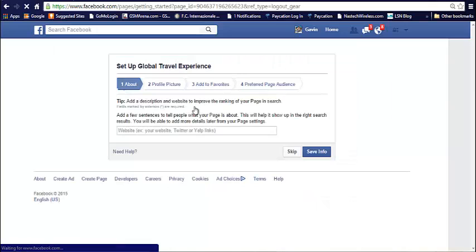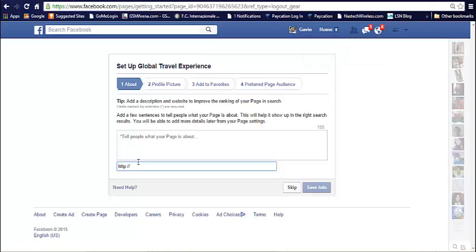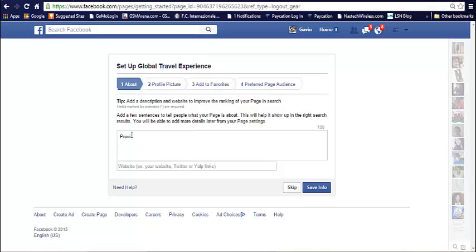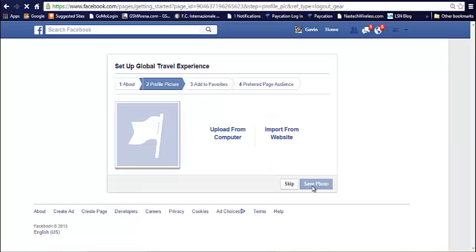And then, you simply add your URL, if you have a website. And then, obviously, some quick words telling people what your page is all about. So, let me just type something quick here. Providing the best travel experience. Alright, save information.